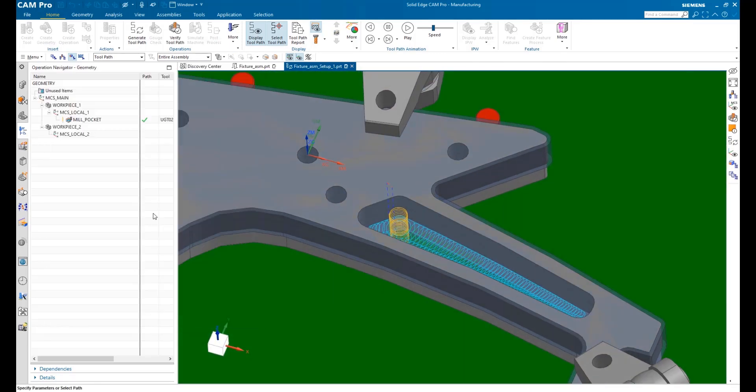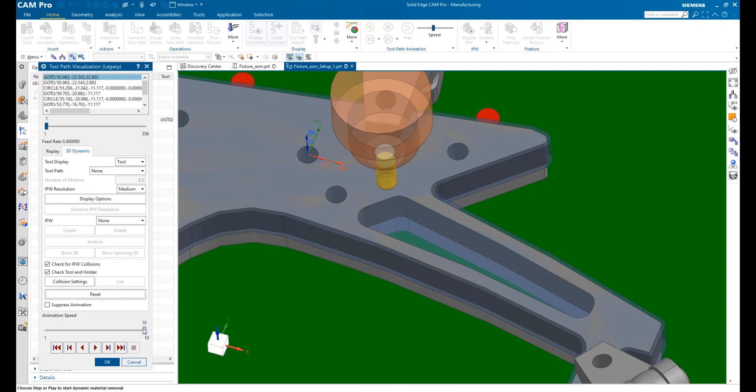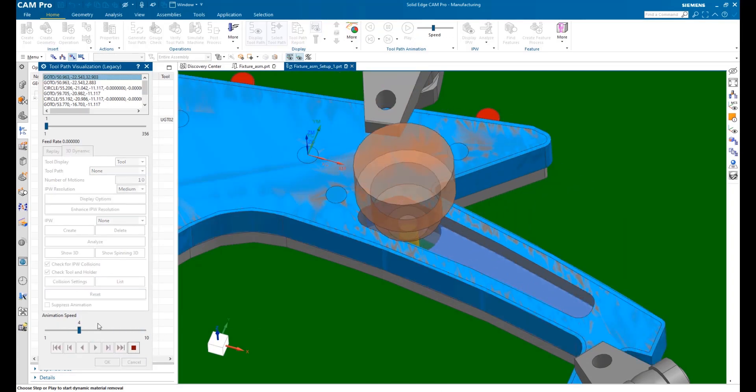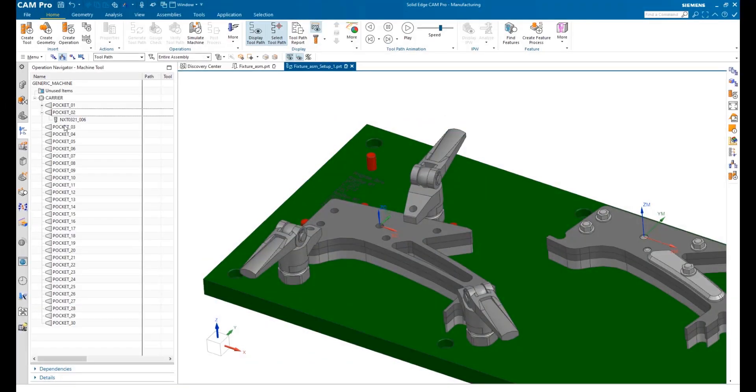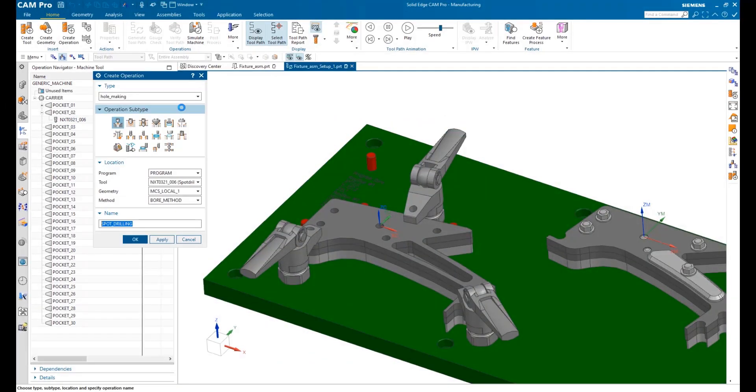Solid Edge CAM Pro also has great visual tools to build your confidence. Here, we're using tool path animation with material removal to see the cutting effects. Built-in productivity tools like right-click context menus allow a user to sail through the NC programming process.